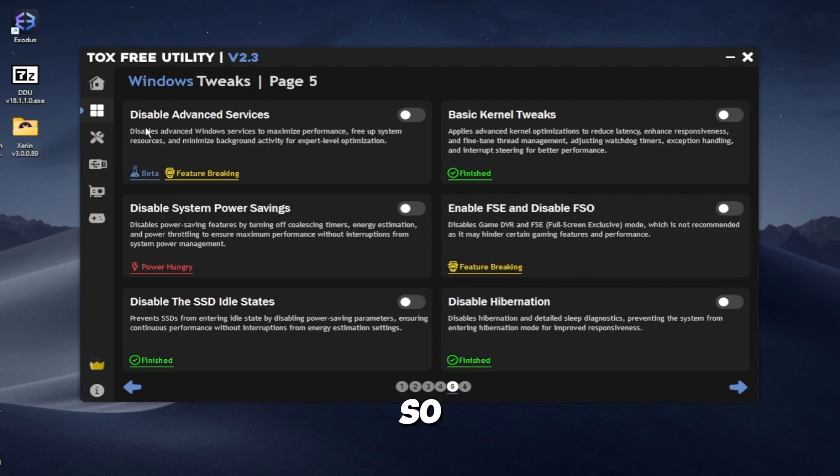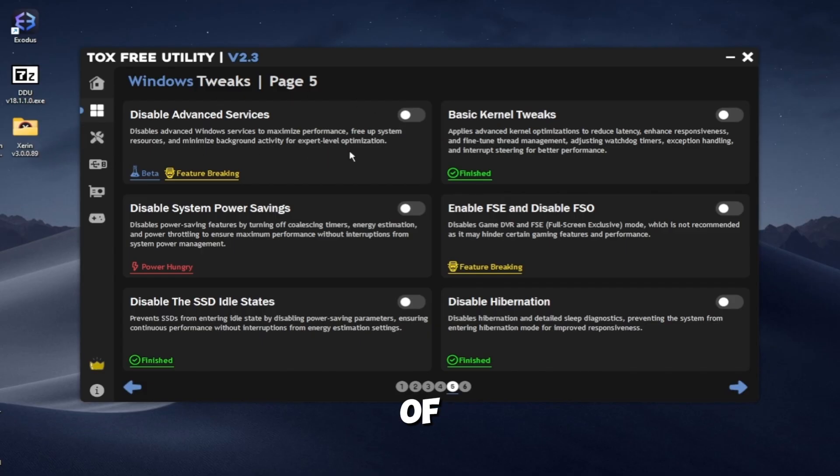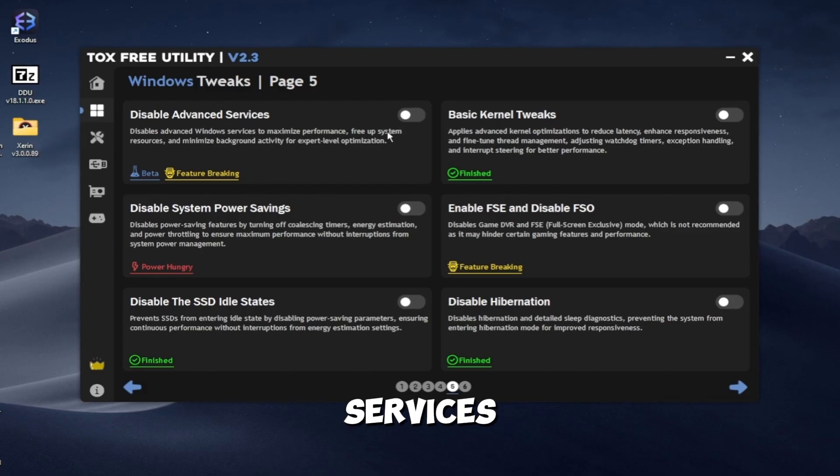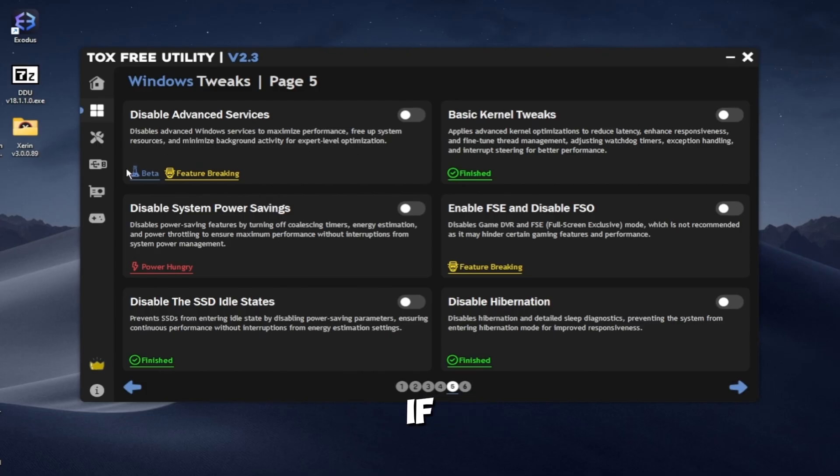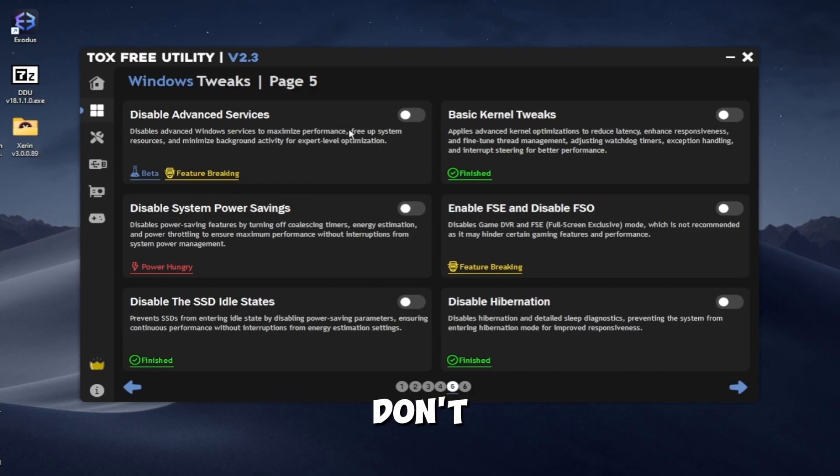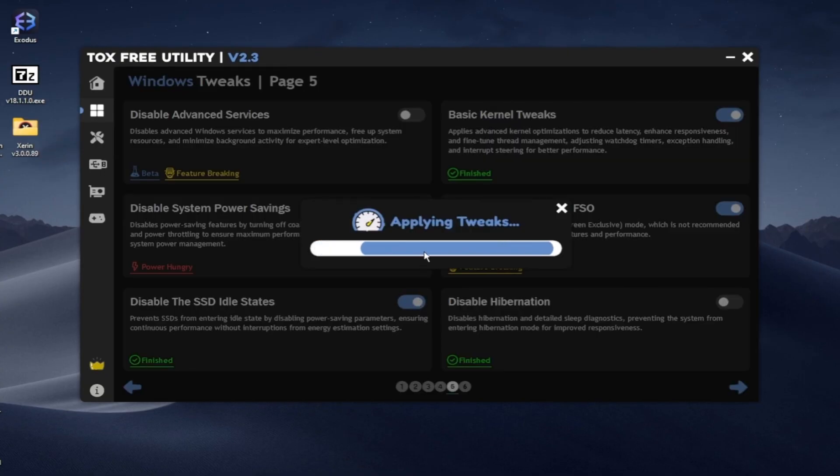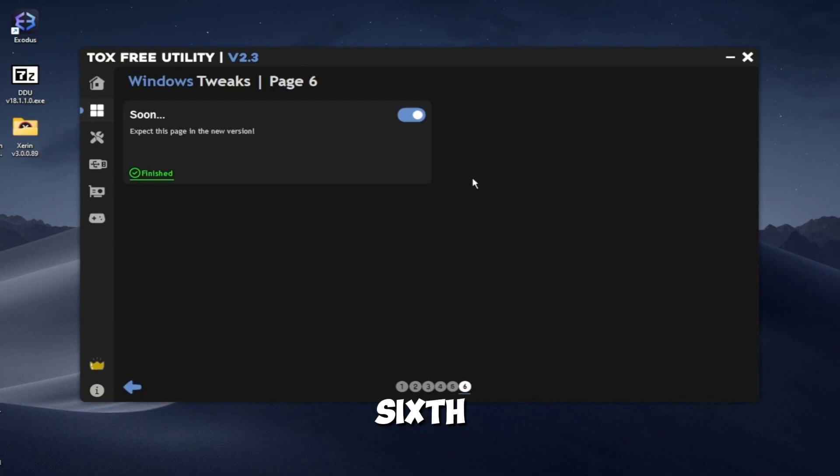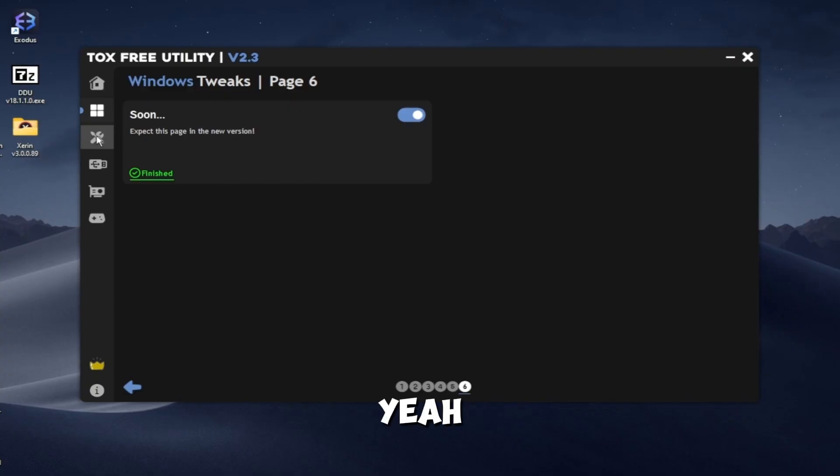For the disable advanced services, this will disable a lot of advanced services. It will disable like Windows Defender and Windows Search. So if you use these services and features, don't use it. The sixth Windows tweaks page will be released in the next version.